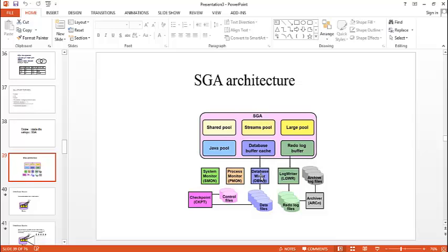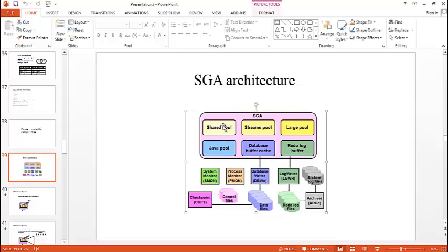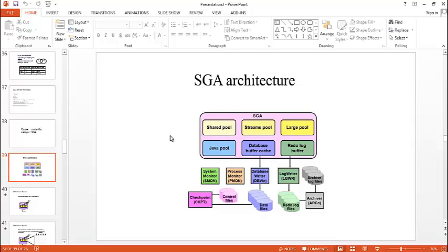Coming to shared pool, it caches various constructs that can be shared among the users.